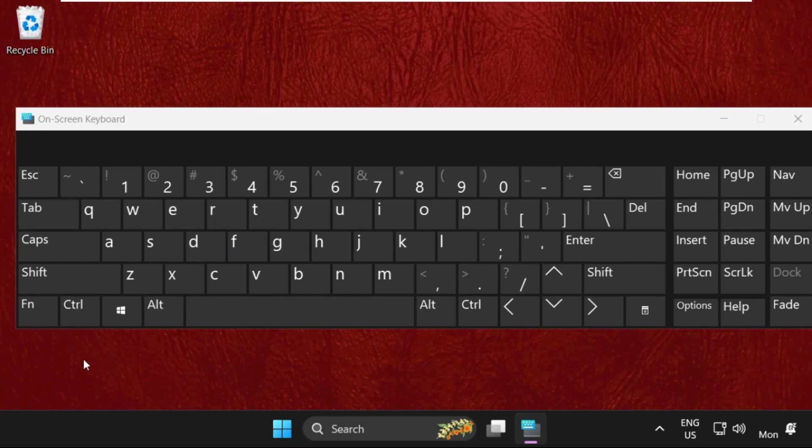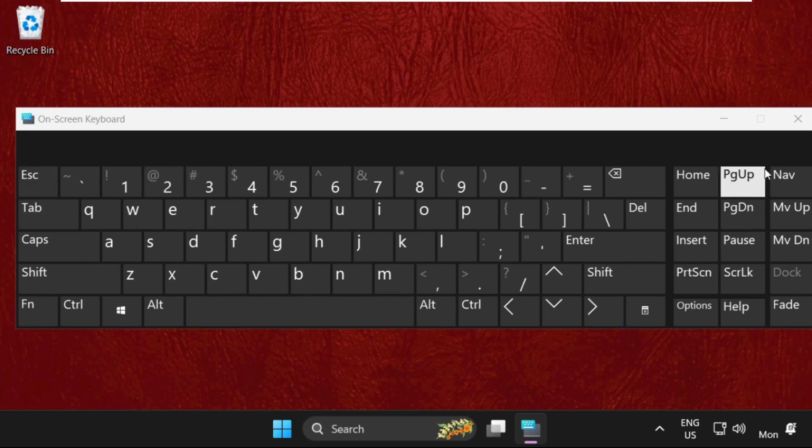If you want to disable it, then simply press function key and escape key together to disable them.